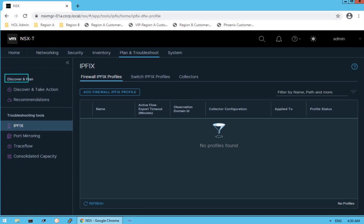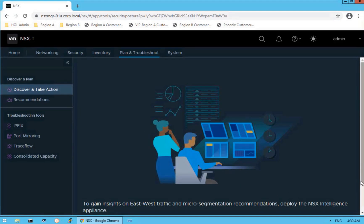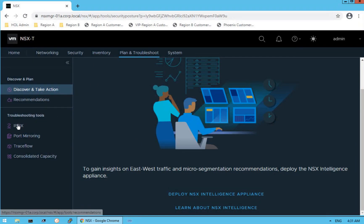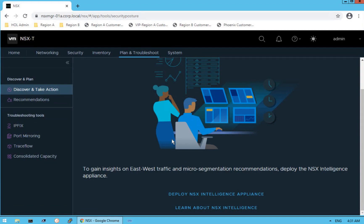The first option is Discover and Plan. Clicking Discover and Take Action gives us information saying: to gain insights on east-west traffic and micro-segmentation recommendations, deploy the NSX Intelligence appliance. That is why when we land on this page it takes us directly to IP Fix rather than the discovery option — because it requires the NSX Intelligence appliance to be installed. Once installed, it provides visibility and control about traffic patterns and more insights about data center traffic.